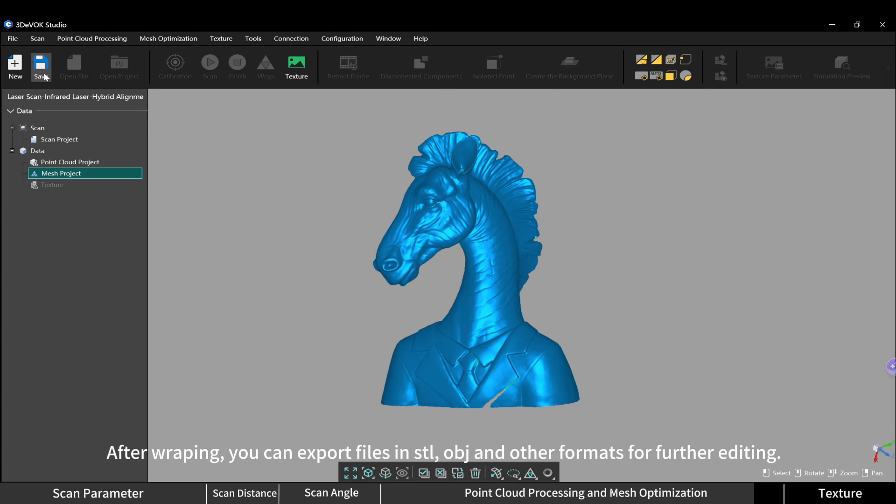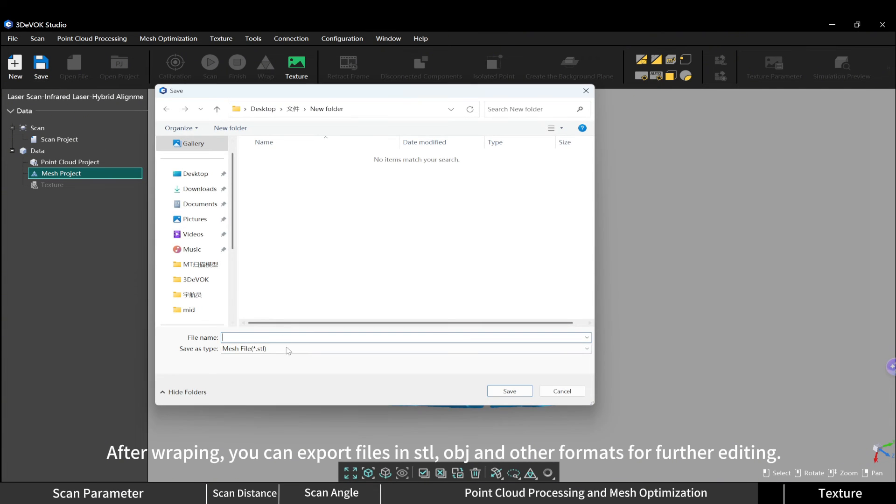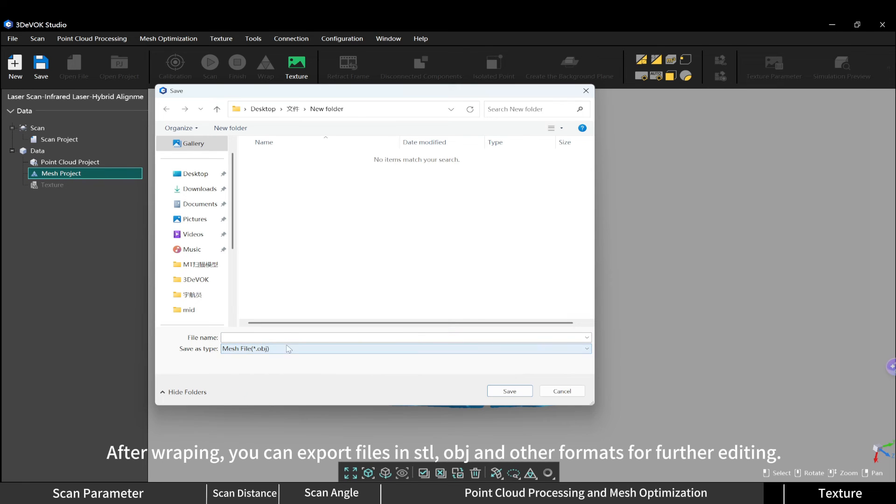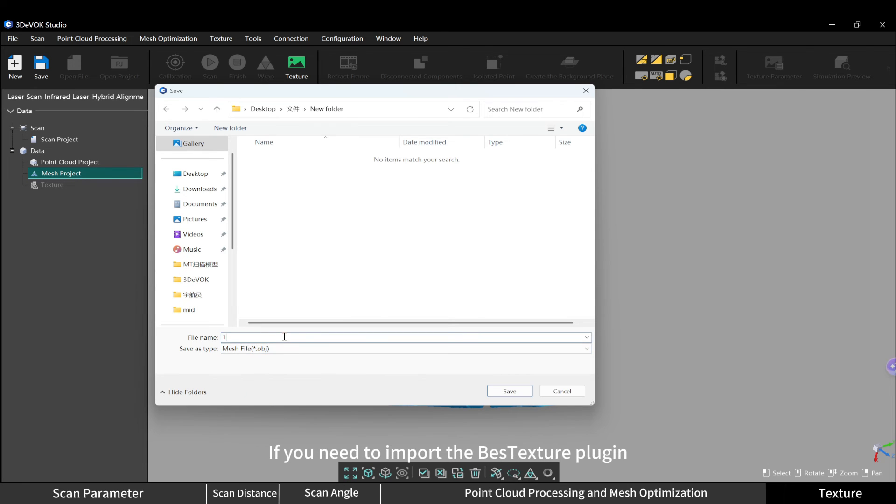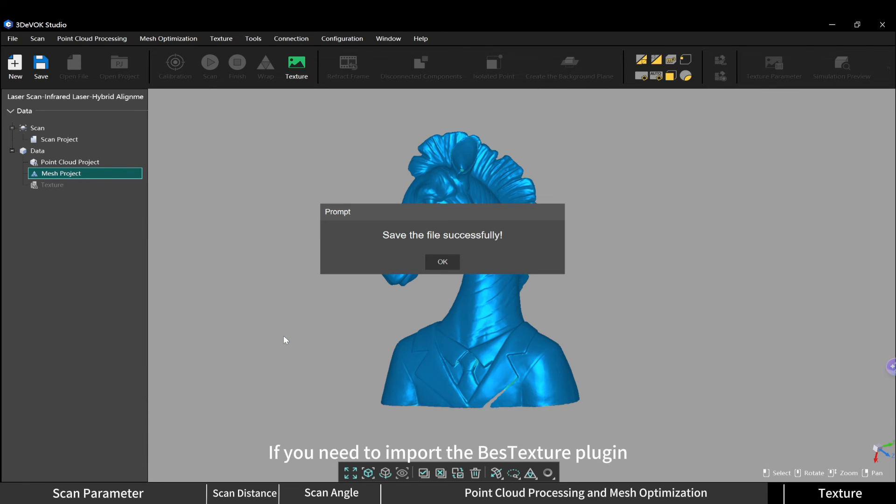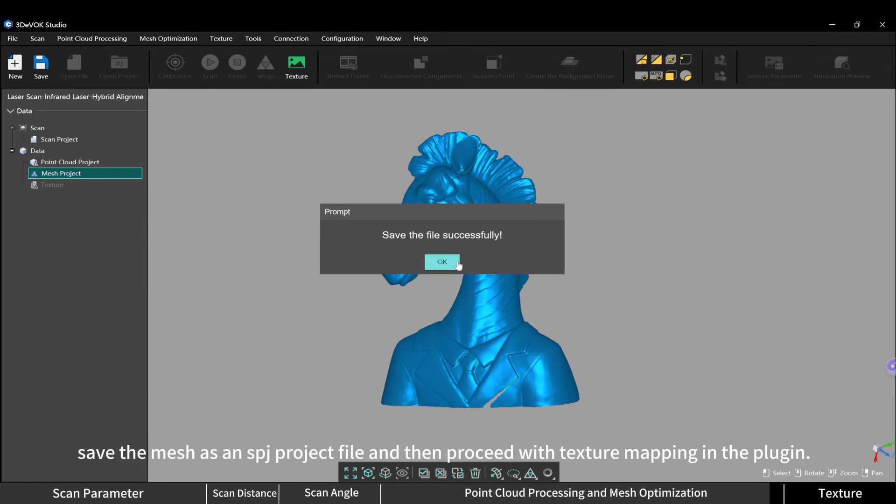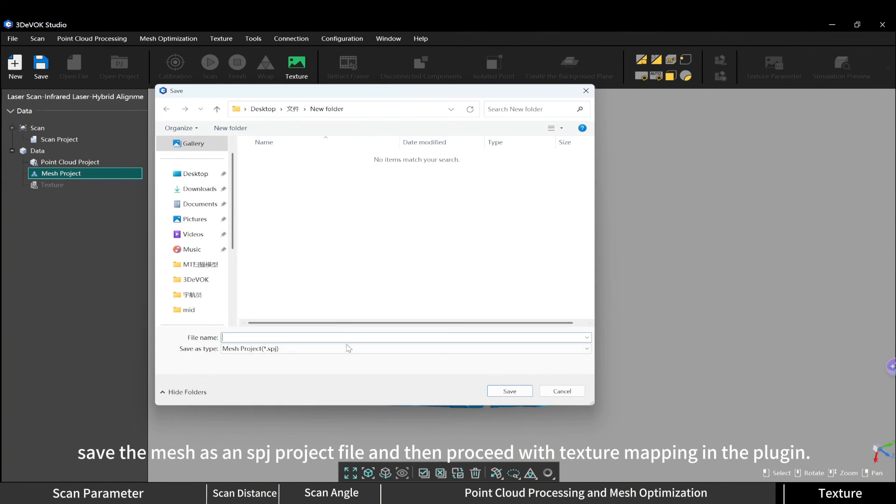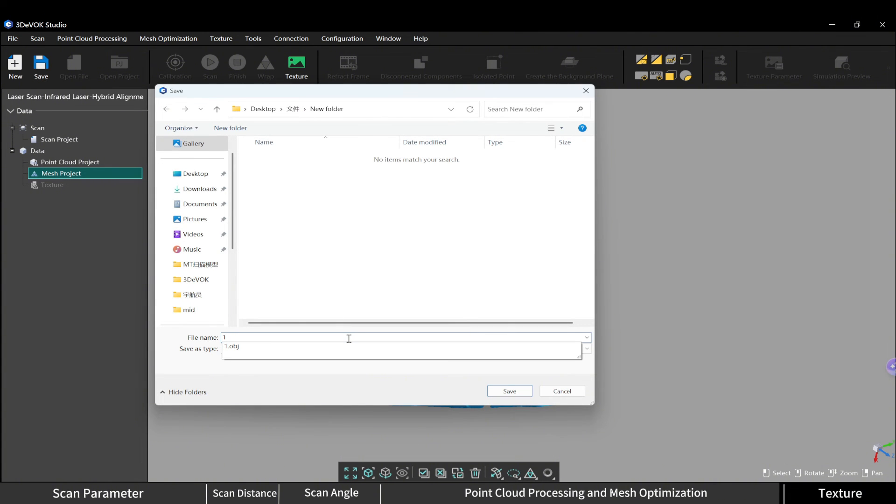After wrapping, you can export files in STL, OBJ, and other formats for further editing. If you need to import the texture plugin, save the mesh as an SPJ project file, and then proceed with texture mapping in the plugin.